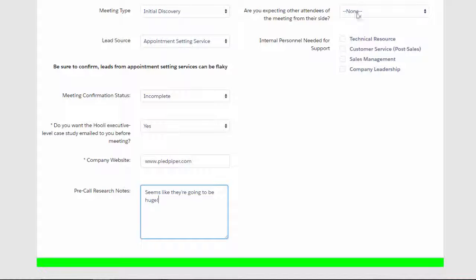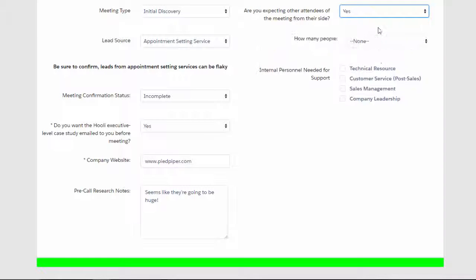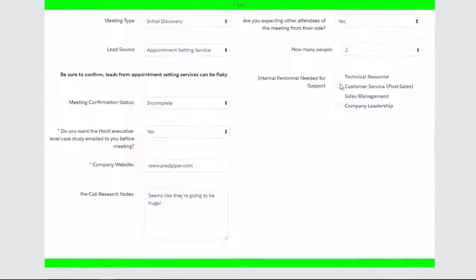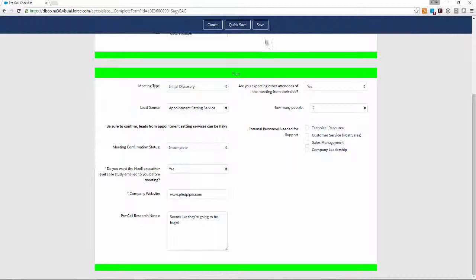Finally, we'll indicate who else is attending on the Pied Piper side, and if we want any help. We're feeling pretty good about this meeting, so no assistance needed.